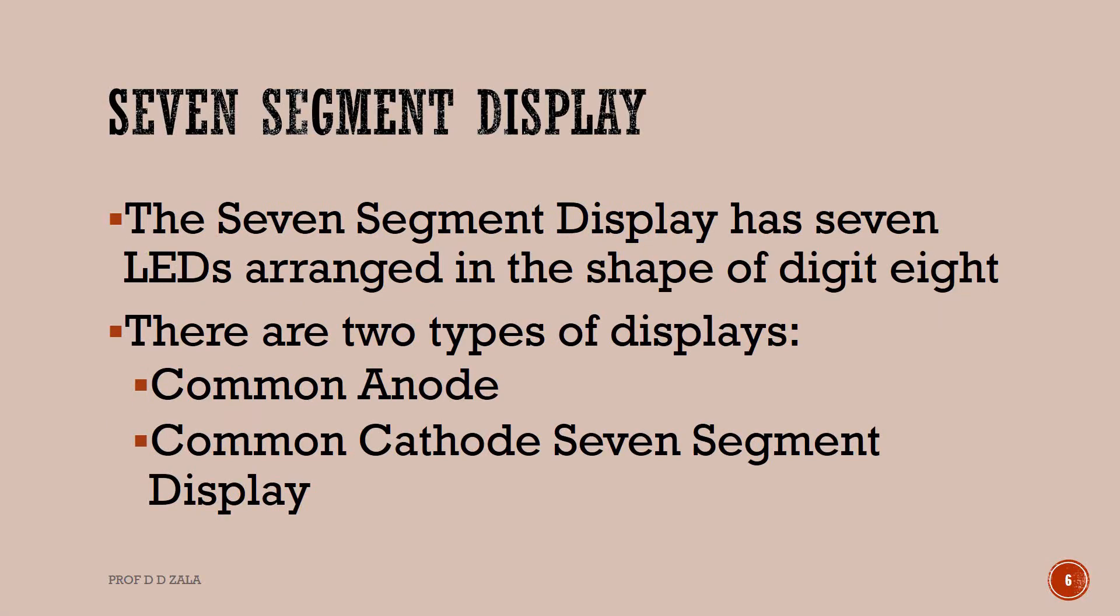The 7 segment display has 7 LEDs arranged in the shape of digit 8. There are two types of display: common anode and common cathode 7 segment display.